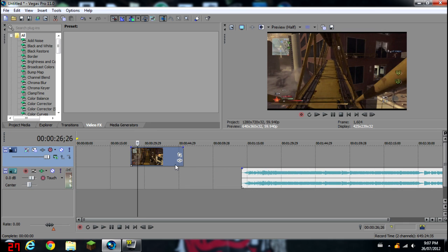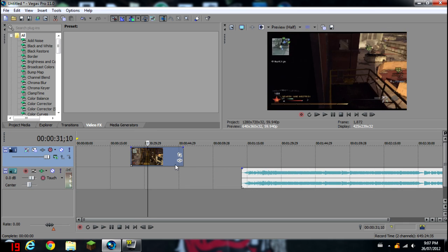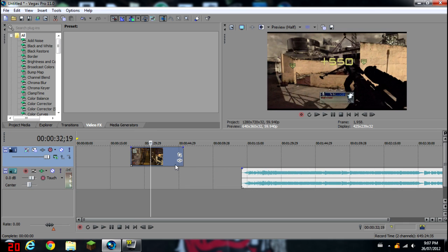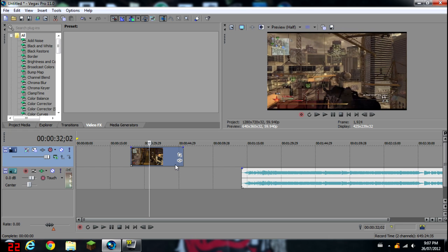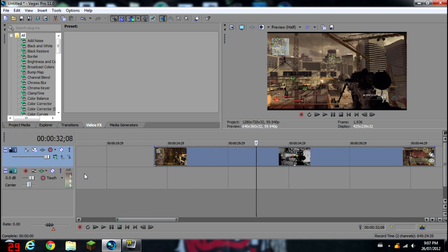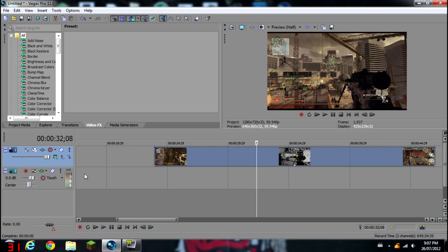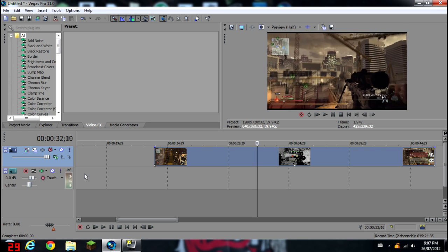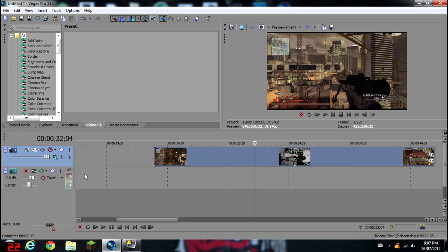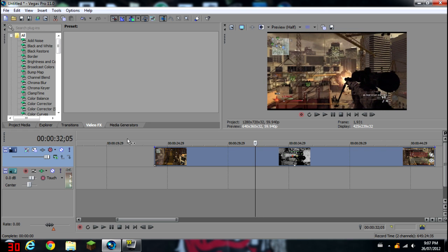First, you want to go and locate the shot in your clip over here. You might want to zoom in a bit. Okay, right there.